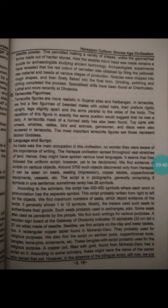The most important terracotta figures are those representing mother goddesses. As trade was the main occupation in this civilization, no wonder they were aware of the importance of writing.